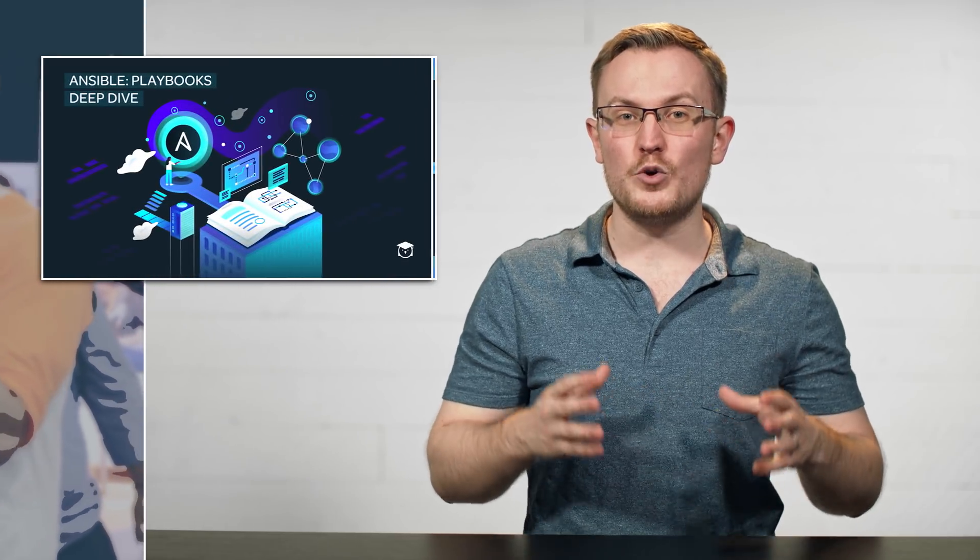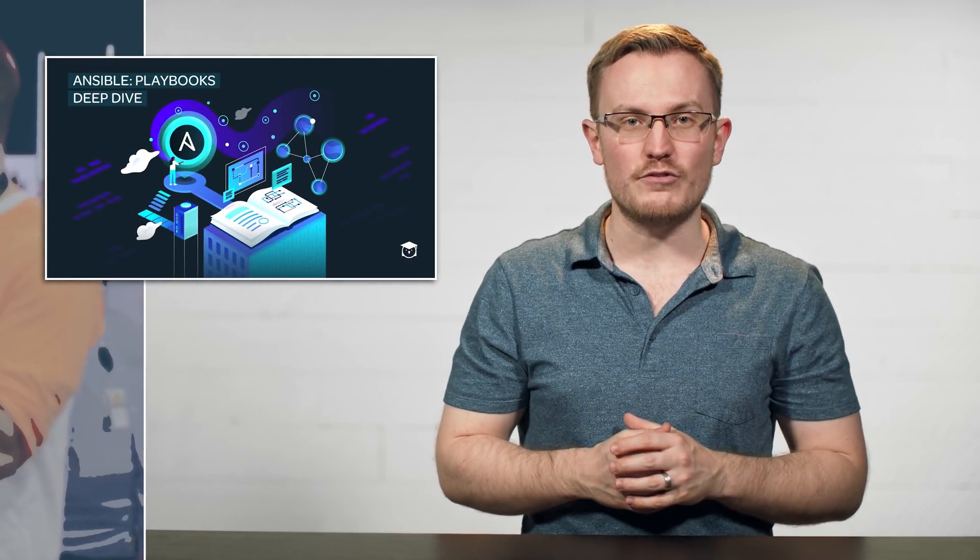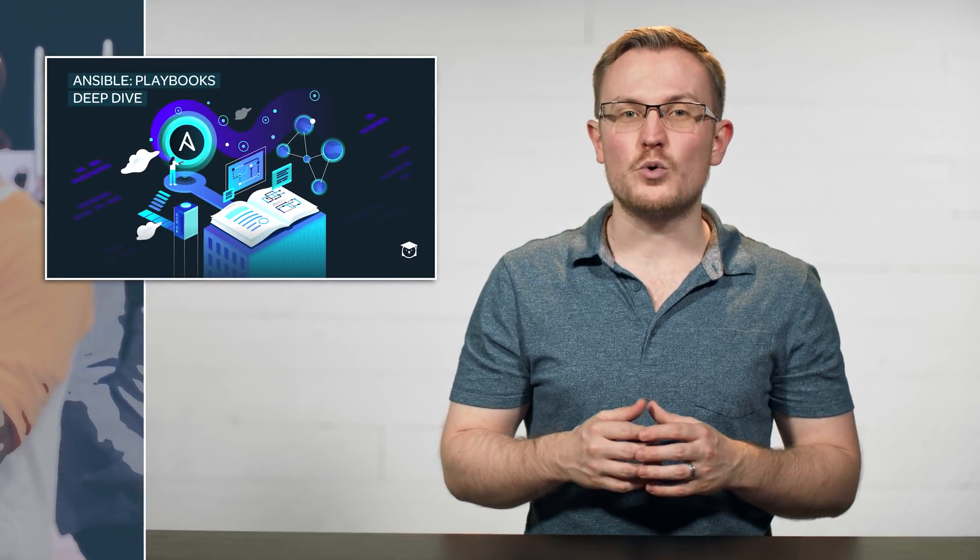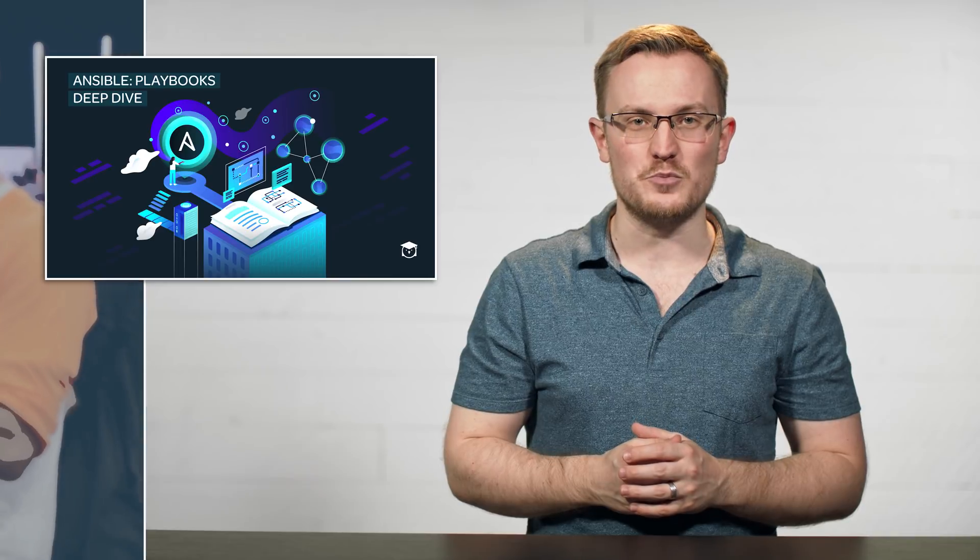Last but not least, we launched an Ansible Playbooks Deep Dive course, and this course is the second in our series on Ansible.